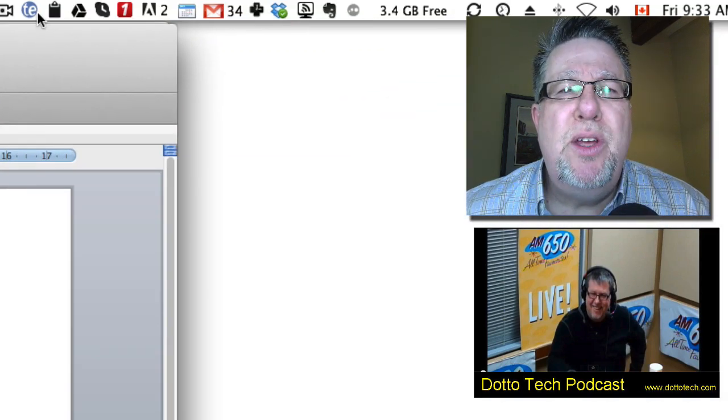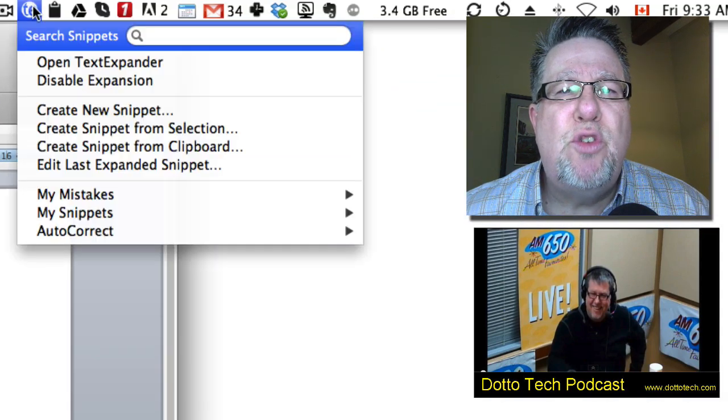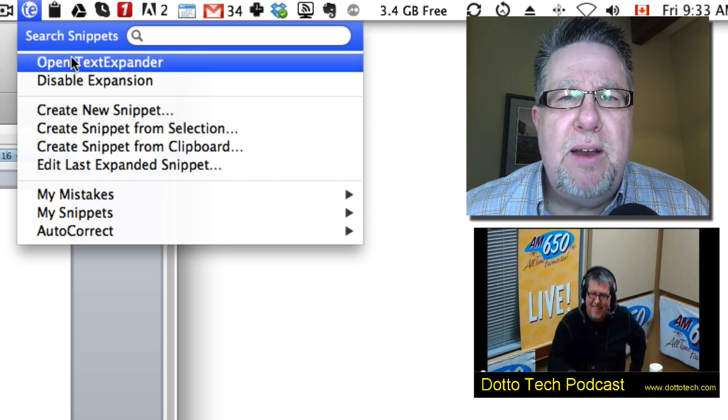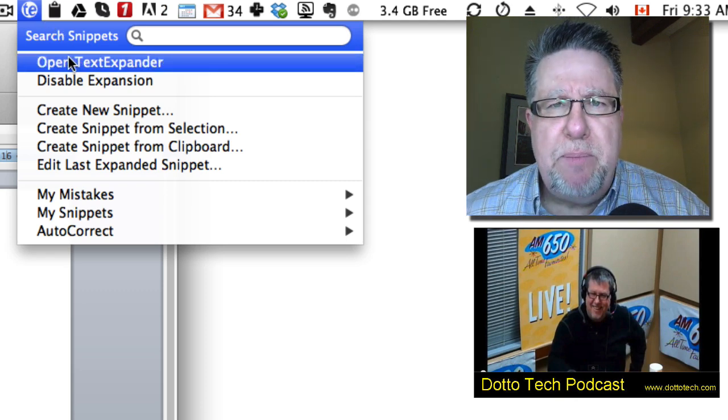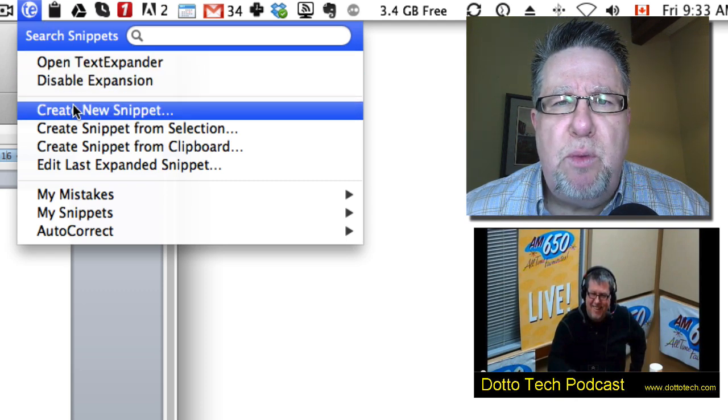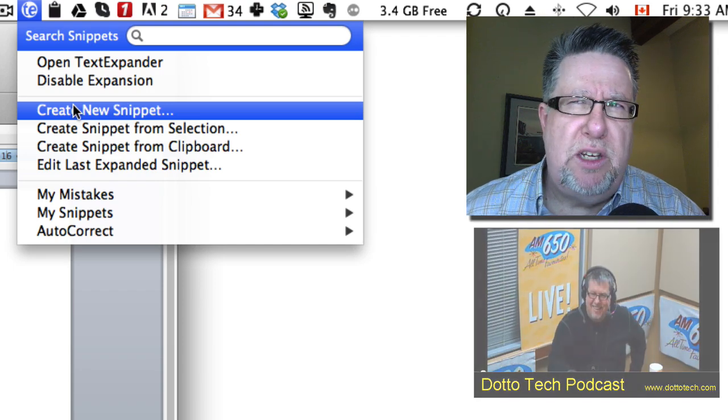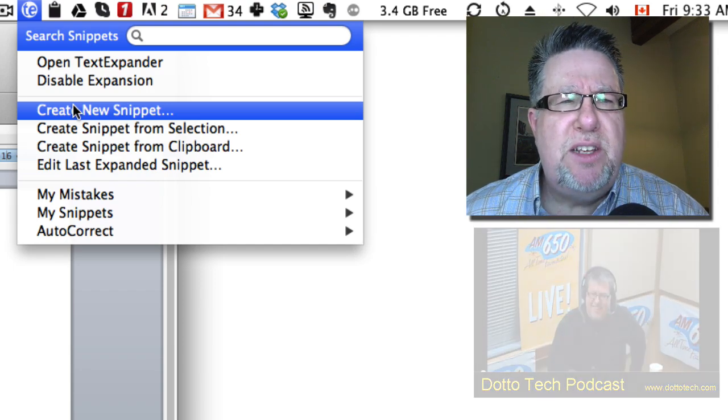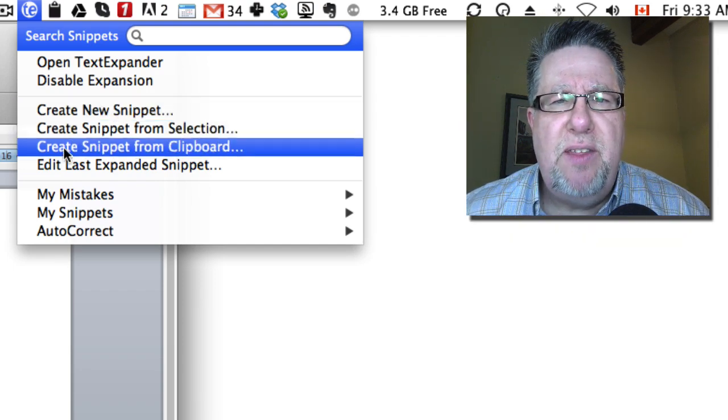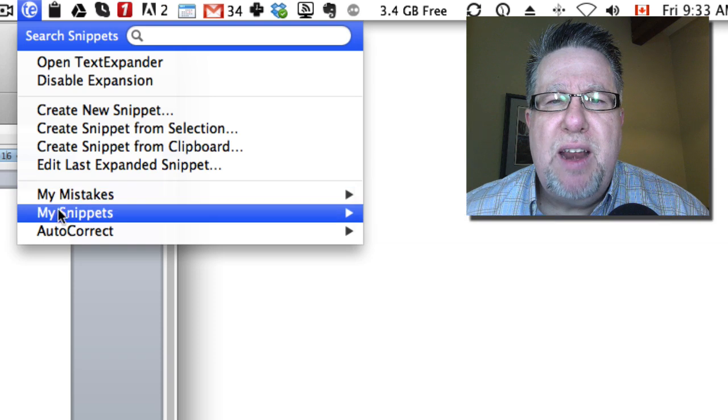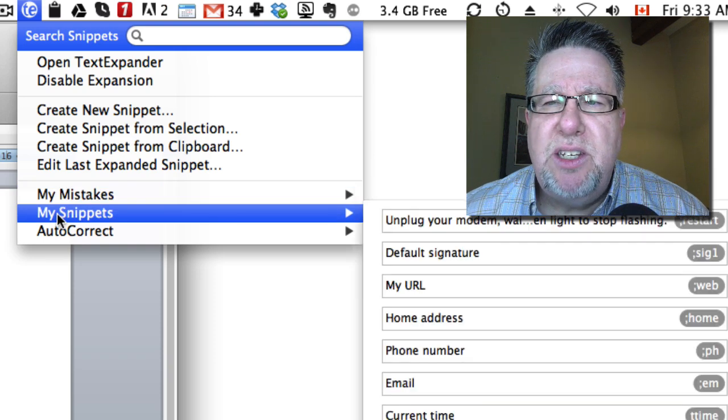Let me show you the control area. I'm going to open it here. Actually, let's stay in the menu for a second. You can see that they're called snippets, each of the little phrases that are there. I've got a folder here that I made for my mistakes.